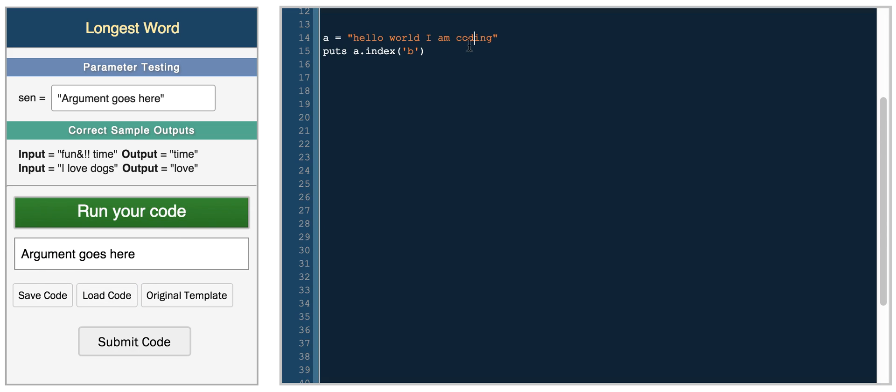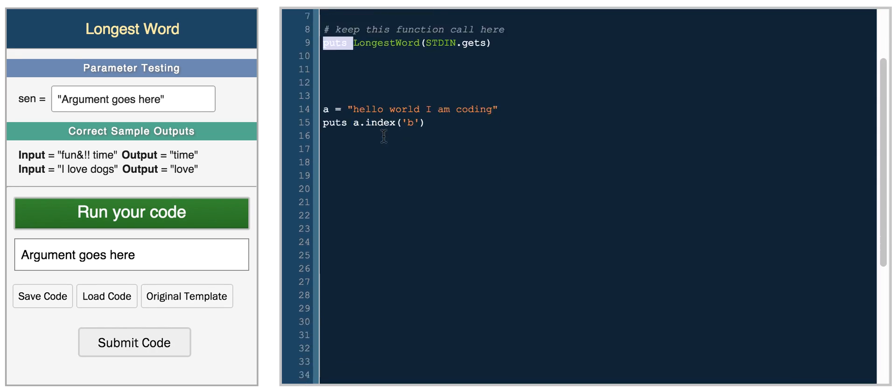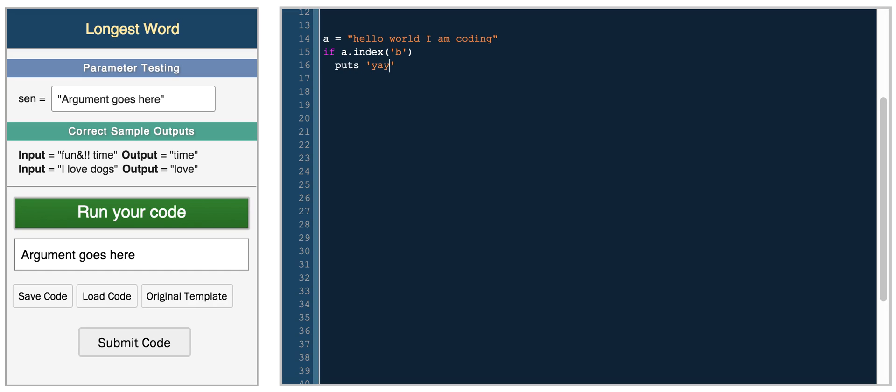So from this code above, it's returning this. So we can do something like, if A index of B, then puts yay, else puts nope, end.